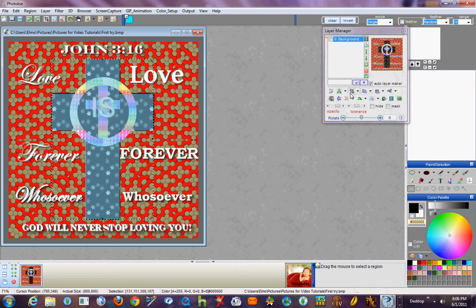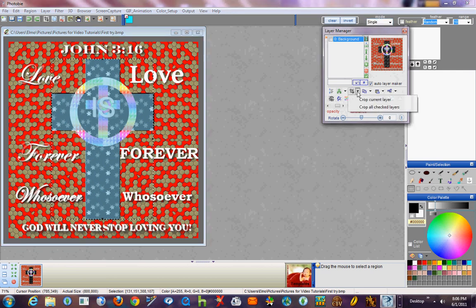One of them is over here on the layer manager. You can crop current layer or crop all checked layers if you happen to have more than one layer.